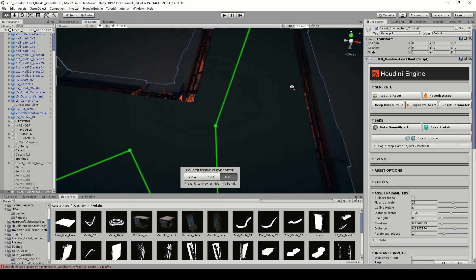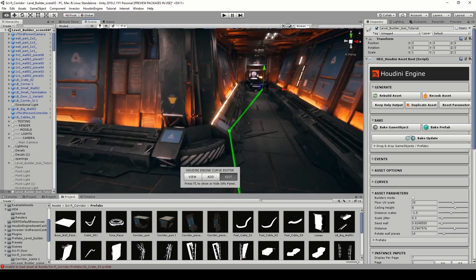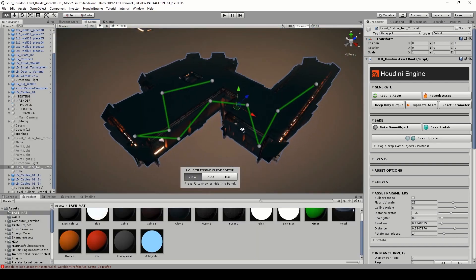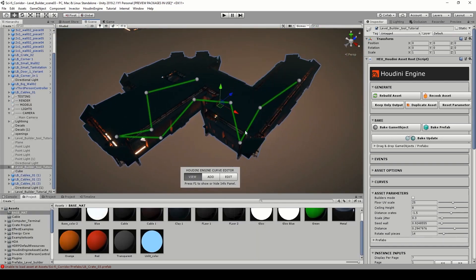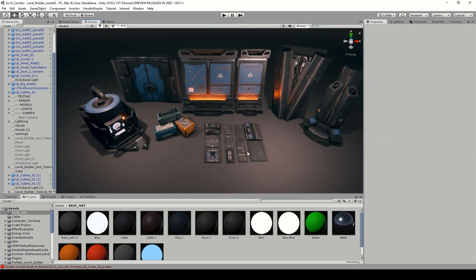That's the main idea of the tool: we can draw a line and based on that line, prefabs will be placed for you. Houdini will be placing this for you.